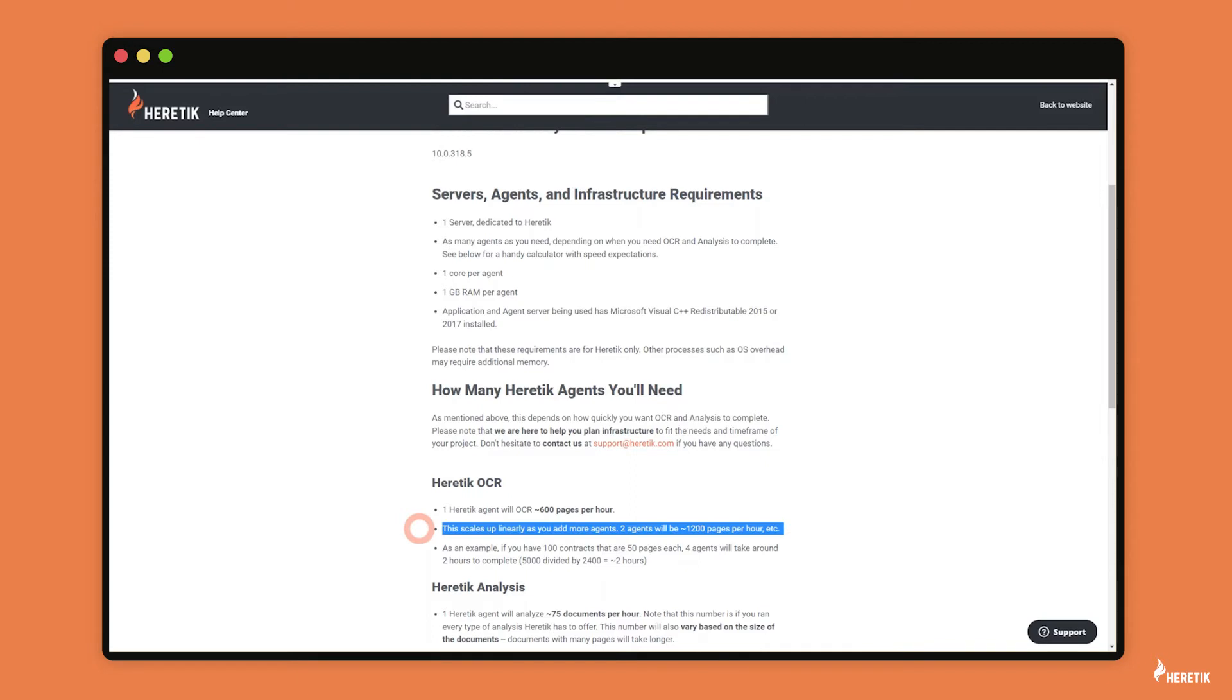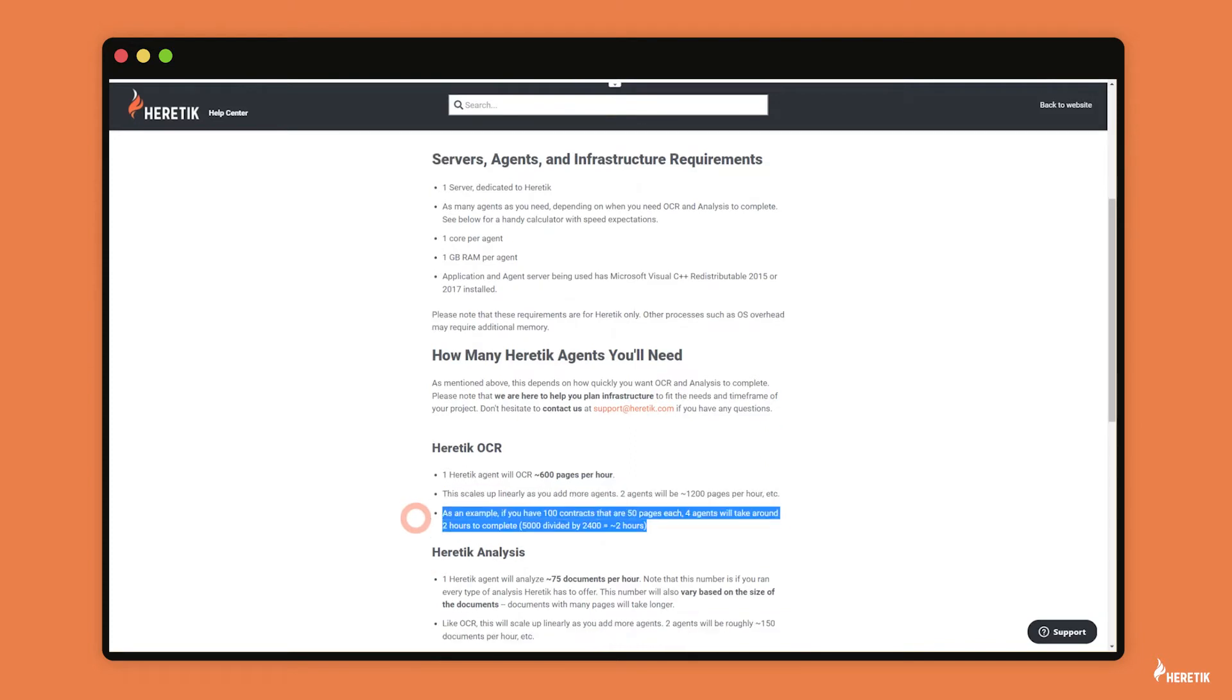For example, let's say you have 100 contracts that have around 50 pages each, and you know that you need your job to complete in around two hours. You can simply add four agents and run that calculation, and you'll know that your OCR job will likely complete within two hours.